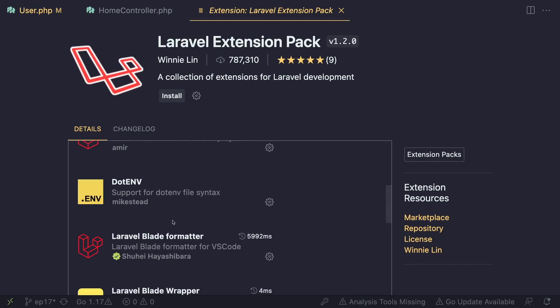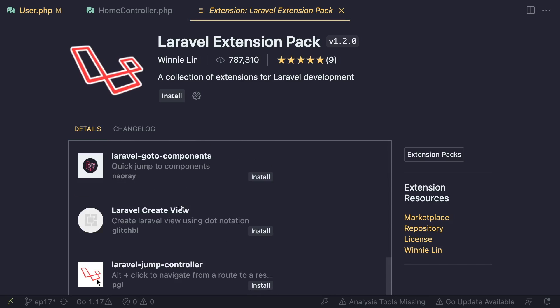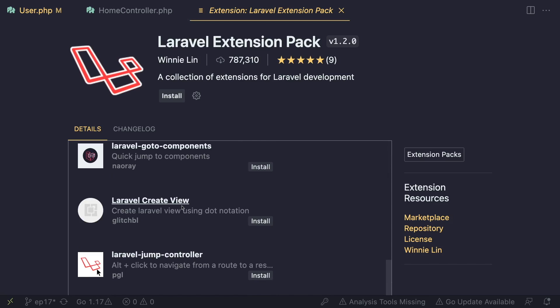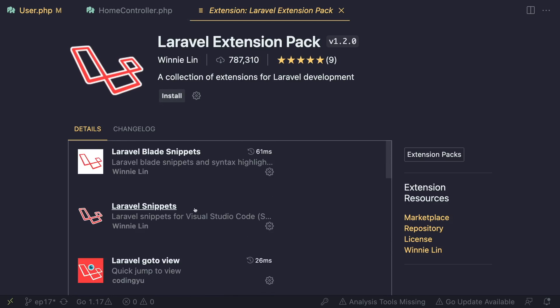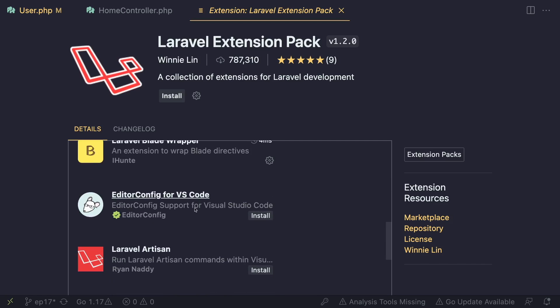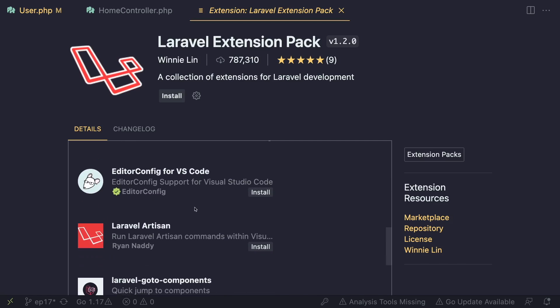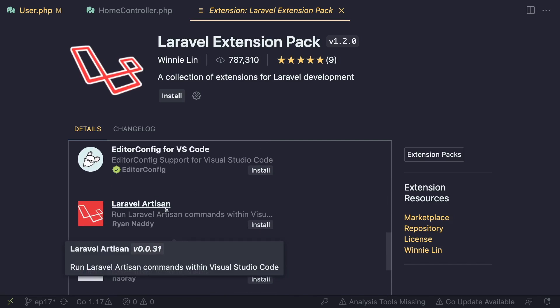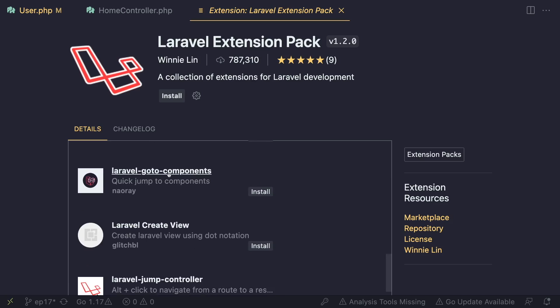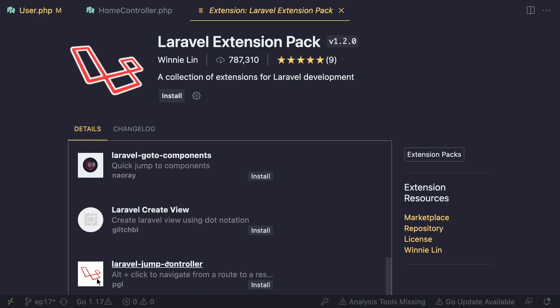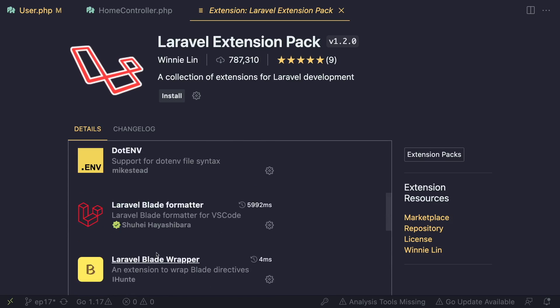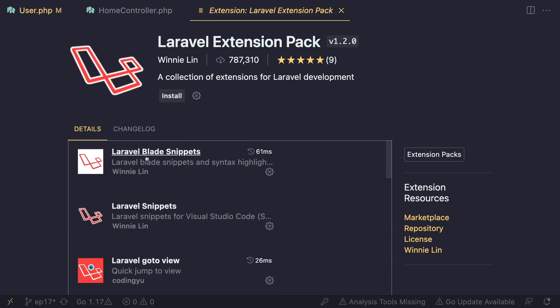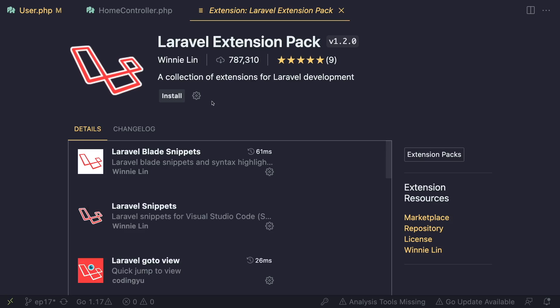And then there are a couple of more plugins that I do recommend you at least take a look at. Now you can install the entire pack - I personally have installed these one by one instead of installing the entire pack. For example, I don't use Laravel Artisan or go to components or create view or Laravel jump controller. So these are the plugins I don't use and I think you probably don't need them as well. But everything from Laravel Blade wrapper all the way to the top, I do recommend you install, give them a shot. And if you don't like them you can obviously quickly uninstall them. There is no harm in that. But it's a good starting point for Laravel development.